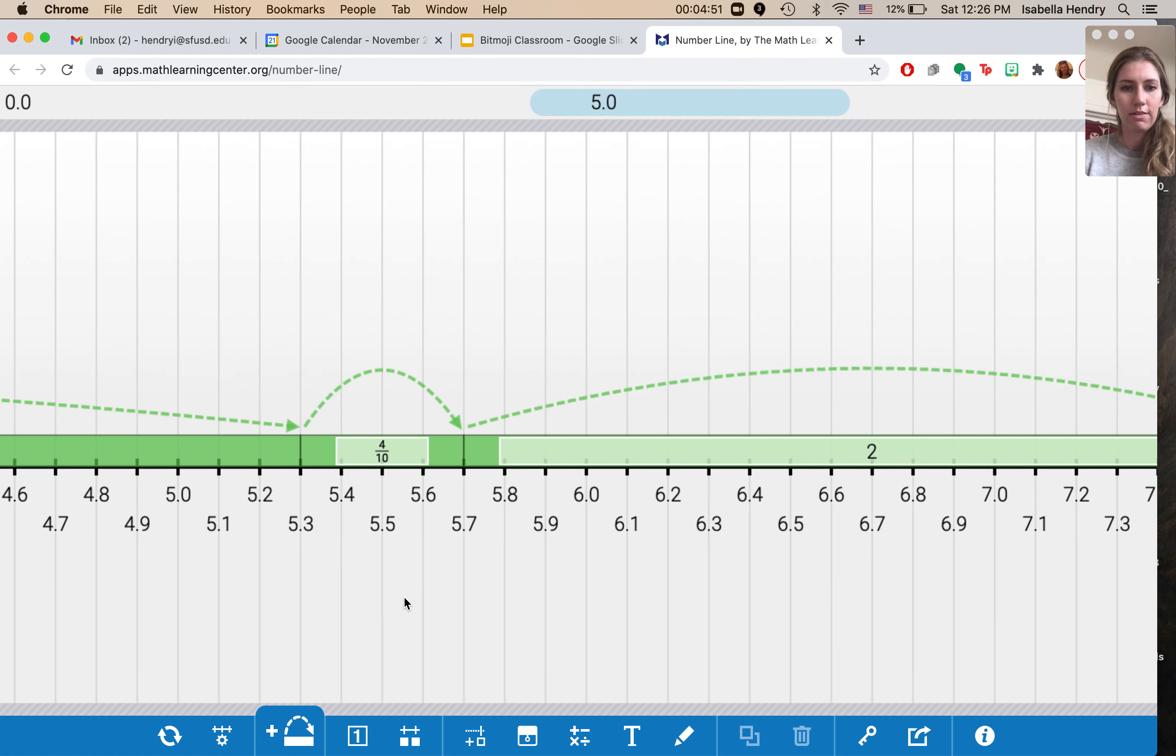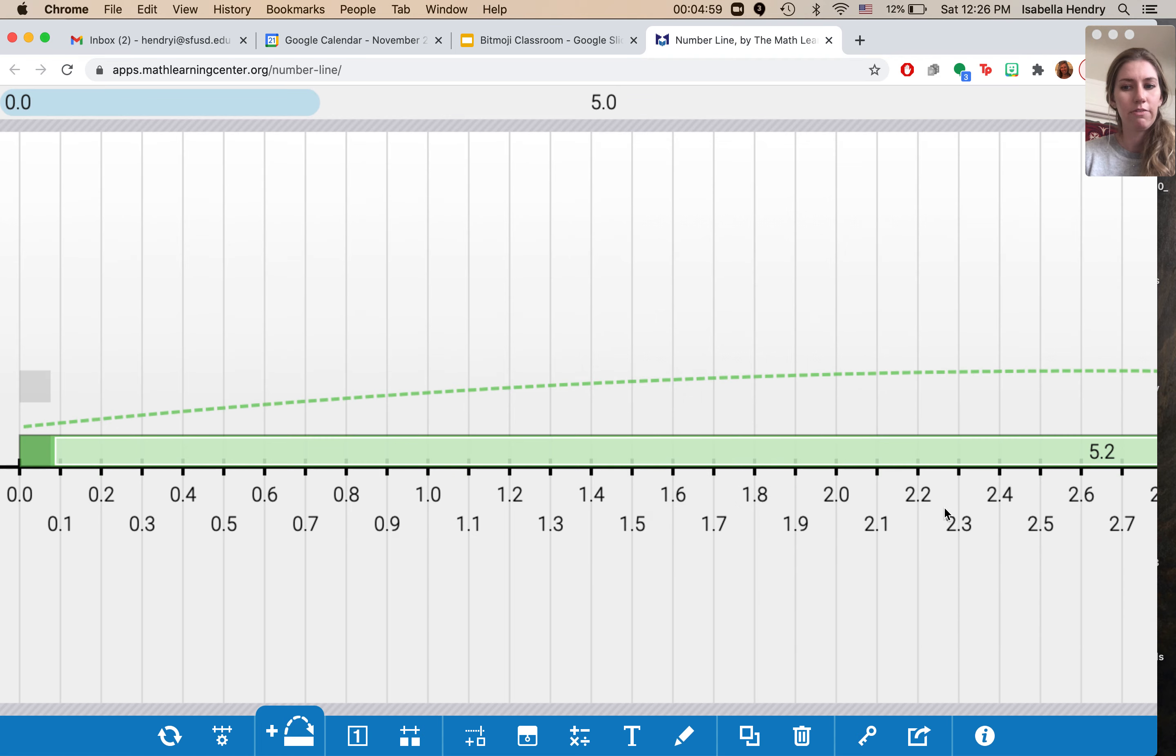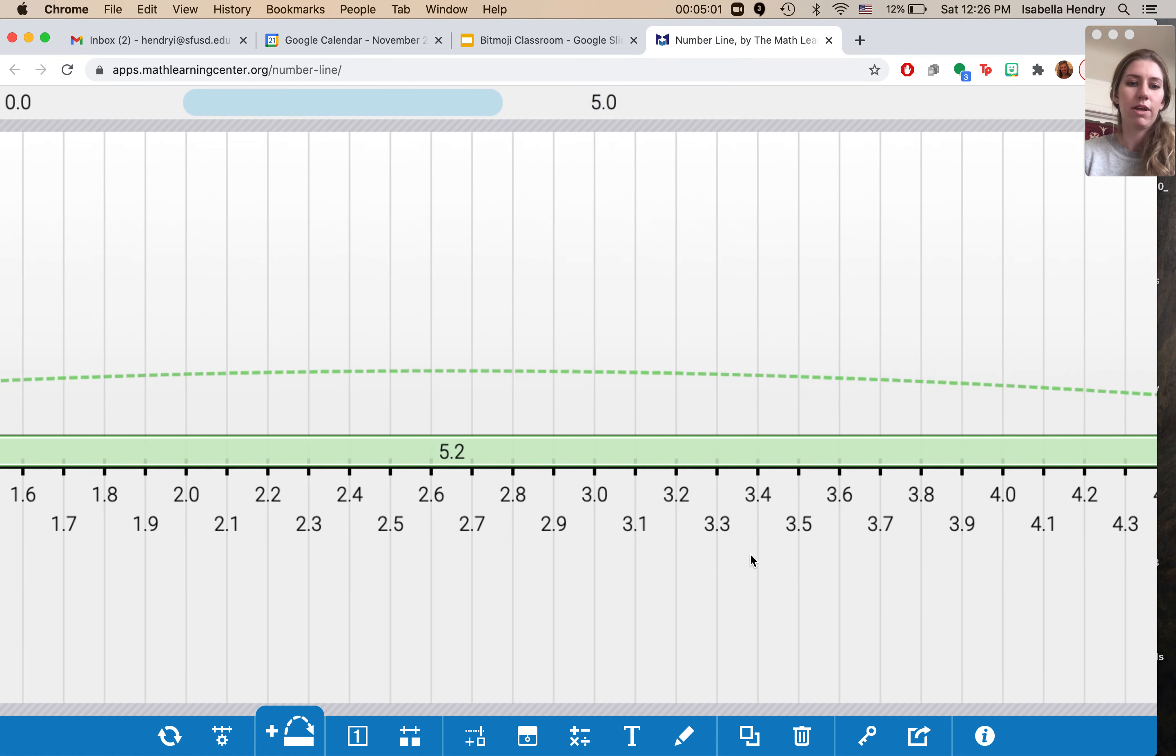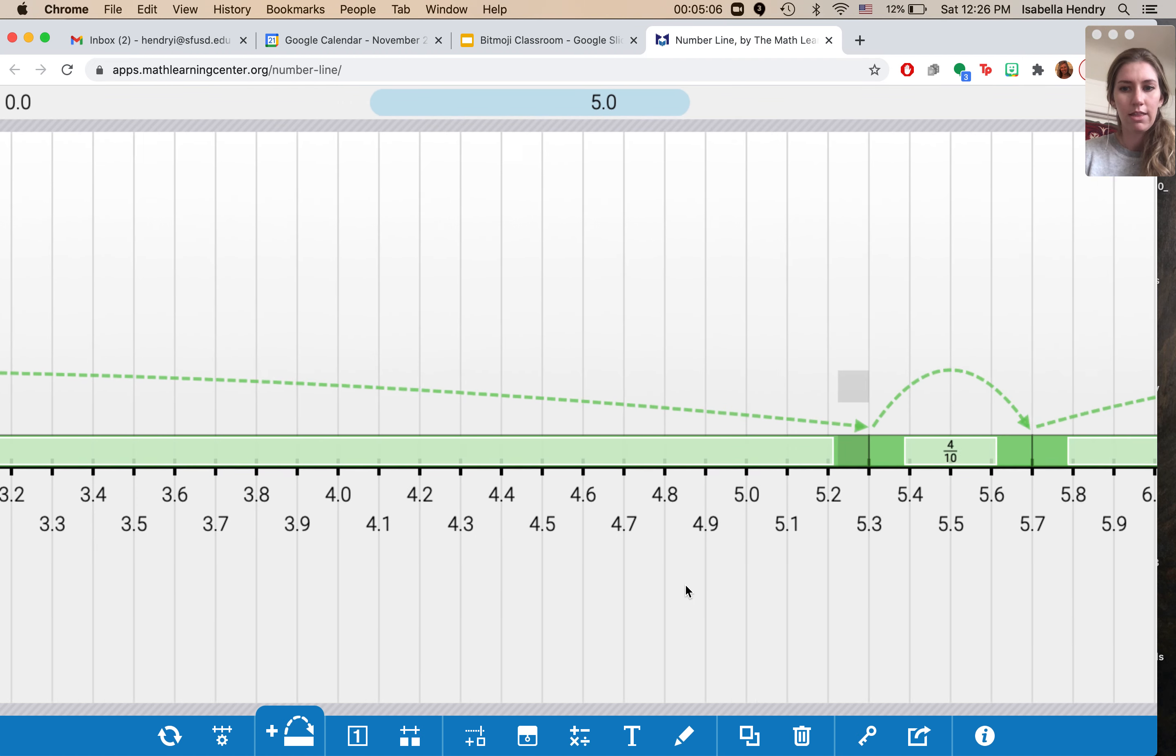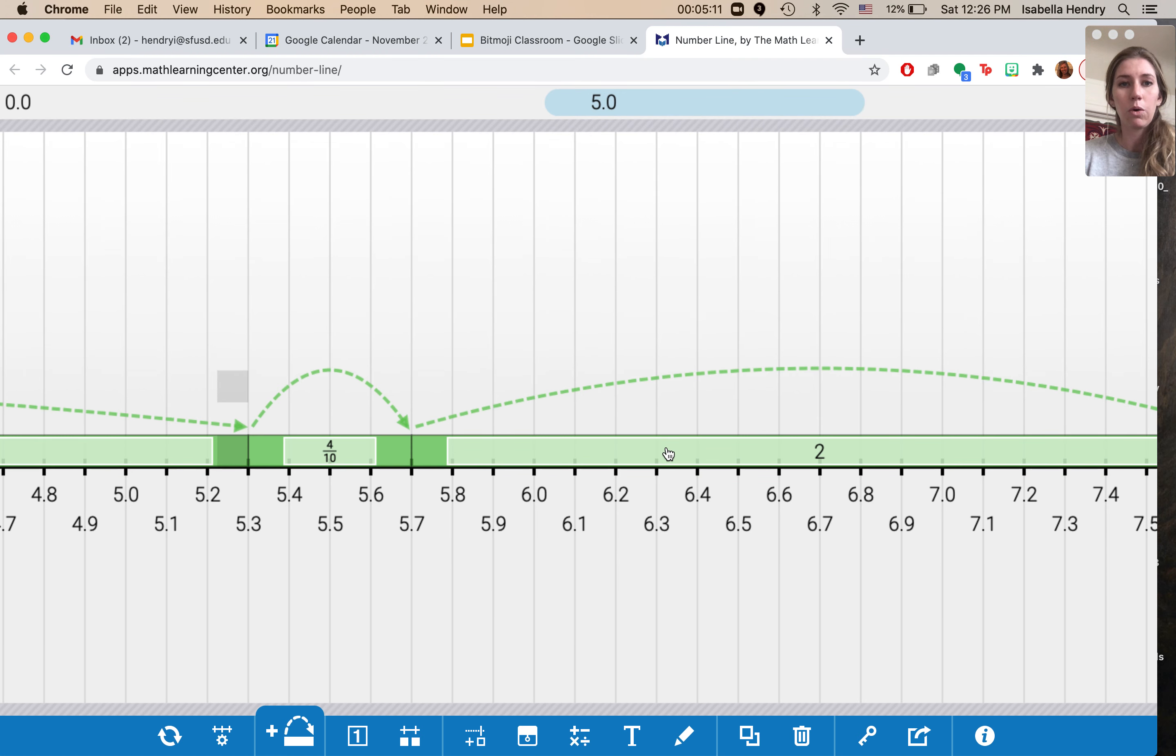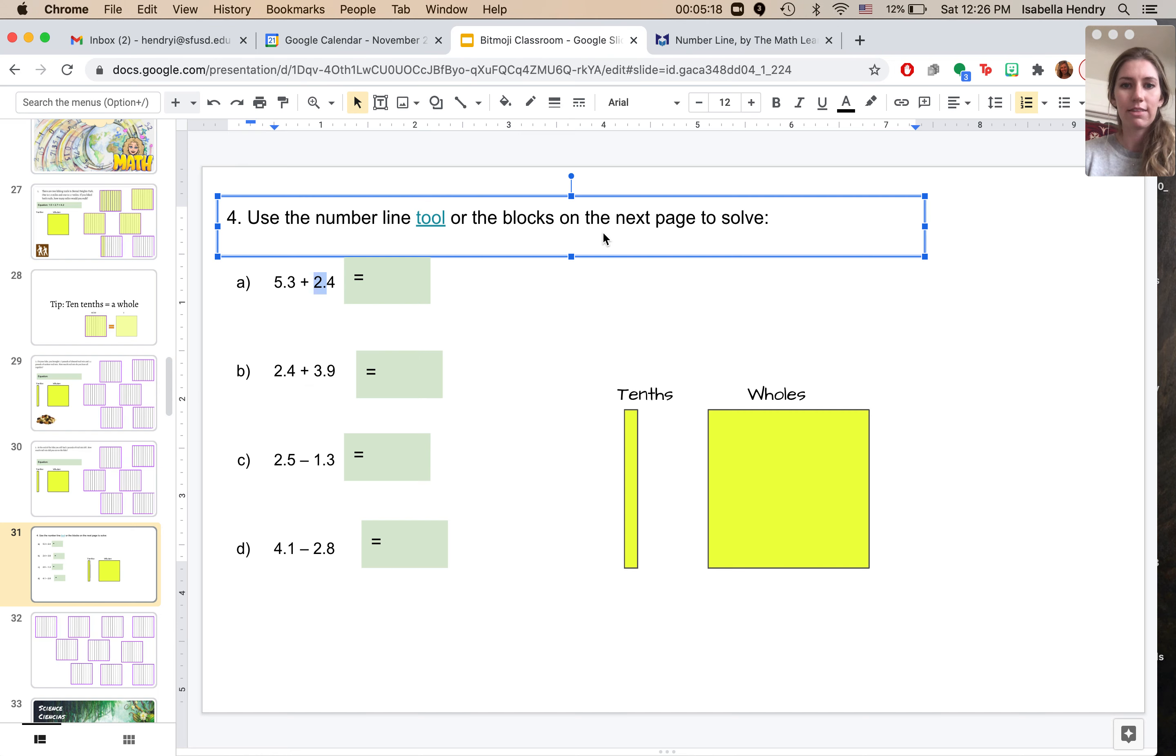So if we zoom out a little bit, we can see that we first started just doing our five point three. So this is our five point three. Then we started adding in our four tenths and our two wholes so that we could add all these numbers together. And we reached a total of seven and seven tenths.